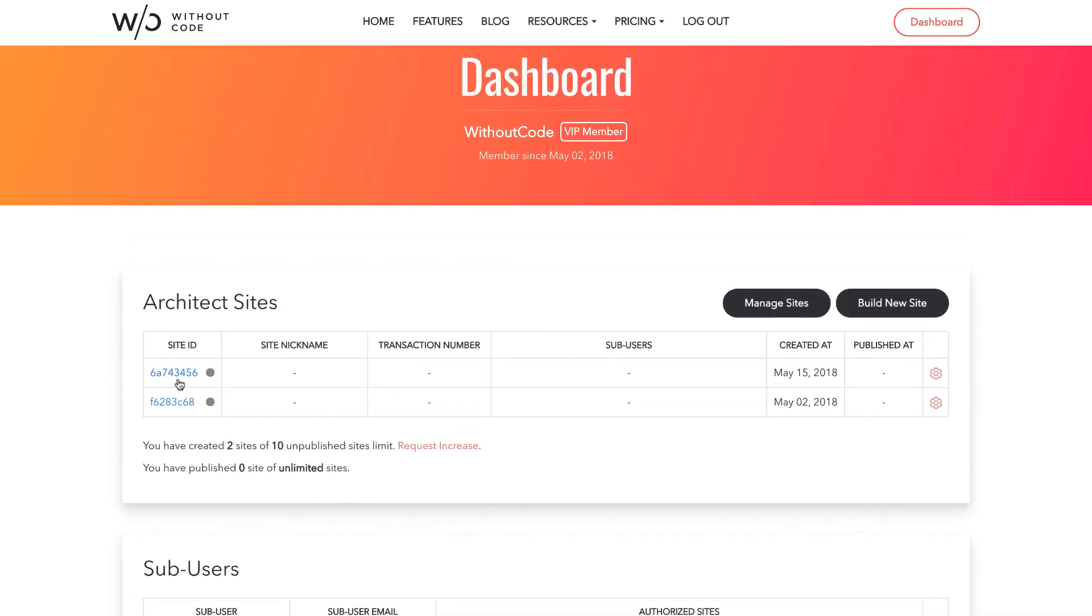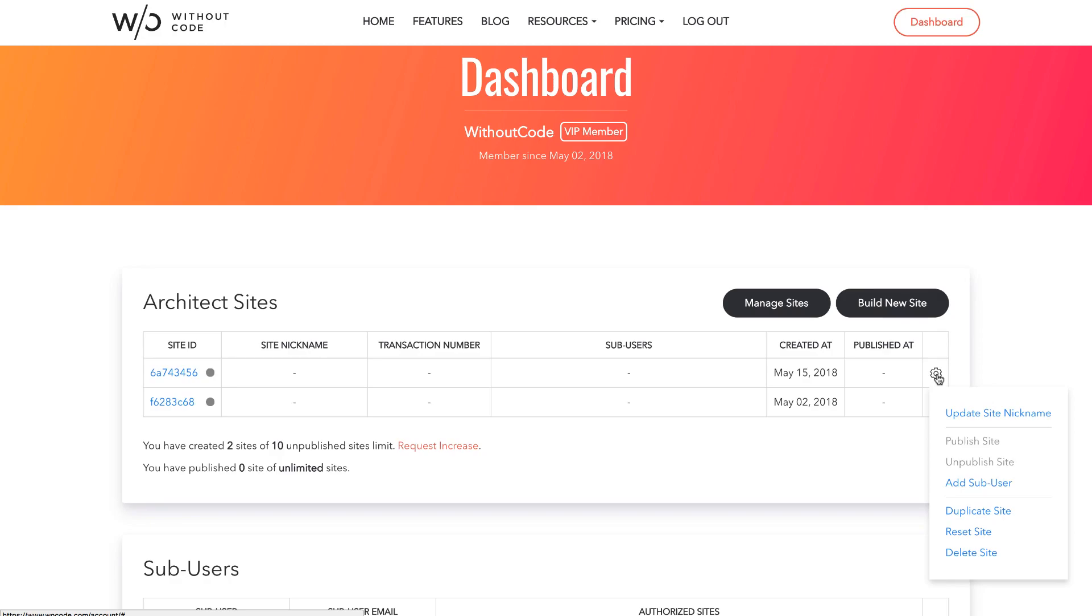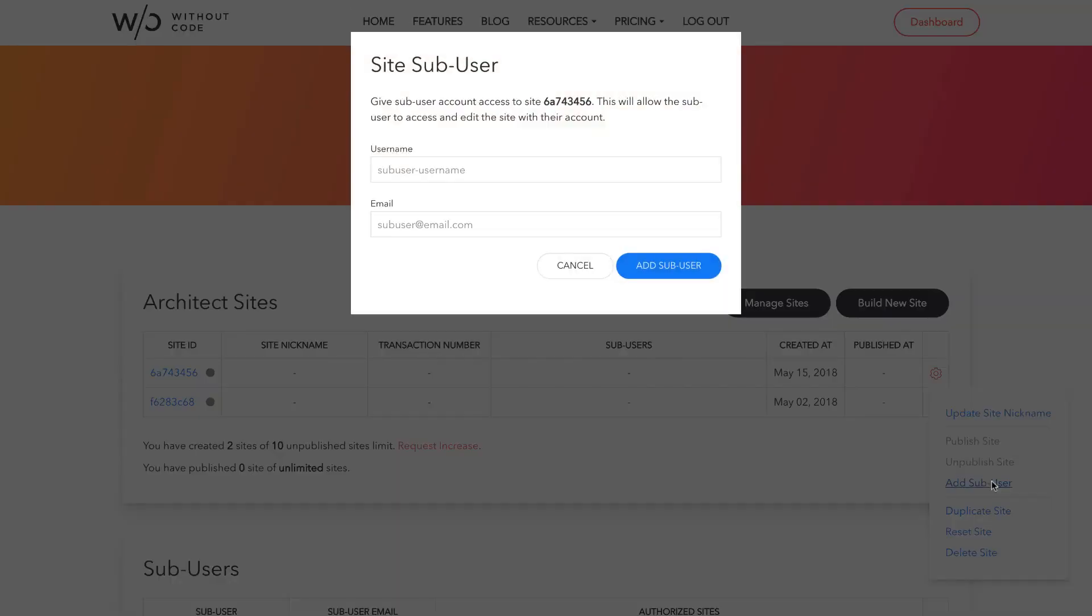So my first site here, I'm going to create a sub-user that can go in and edit parts of this website. I'm going to click the gear icon beside that site and click add sub-user. We get this message that says give sub-user account access to this site. So we need to create a sub-user username.